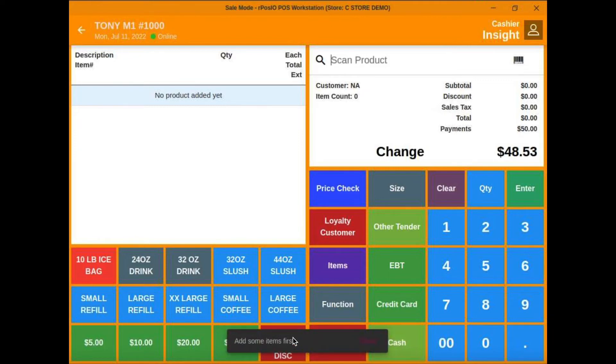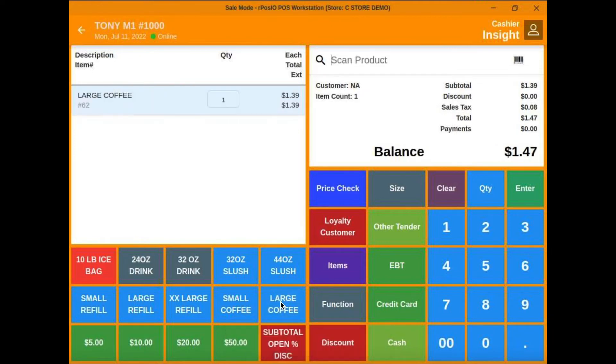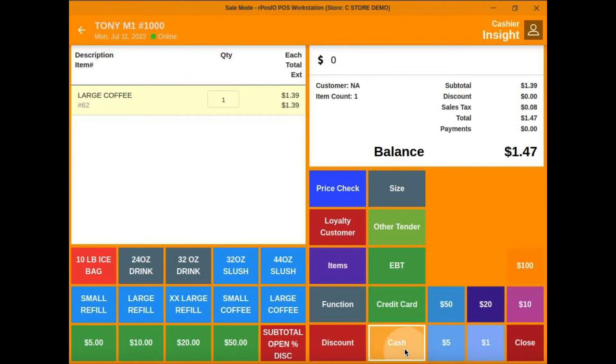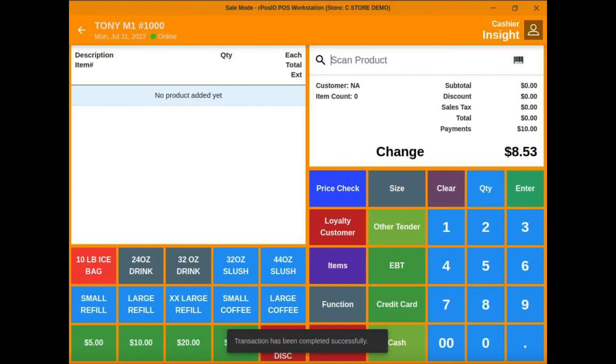Let's try a transaction. Let's sell a large coffee using one of the quick keys in POS area 2. We're going to cash it out with $10. It's that simple.